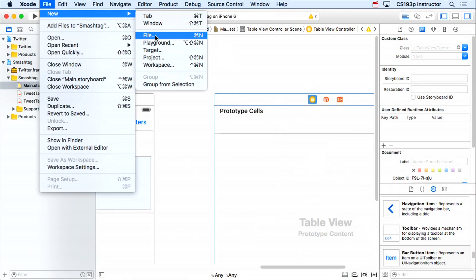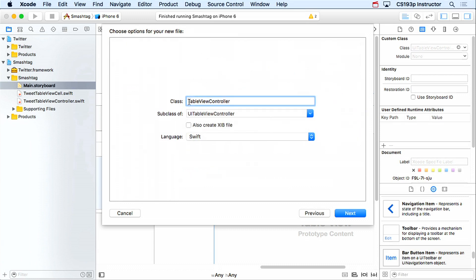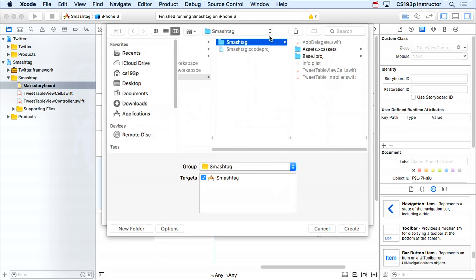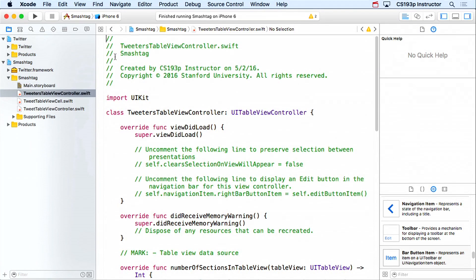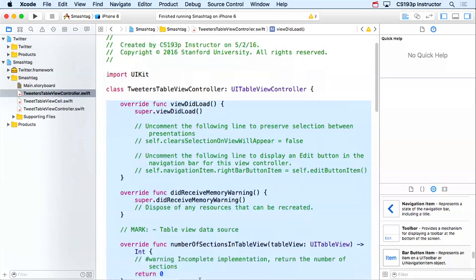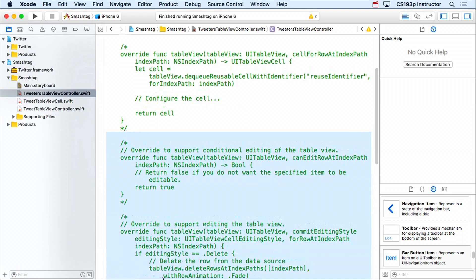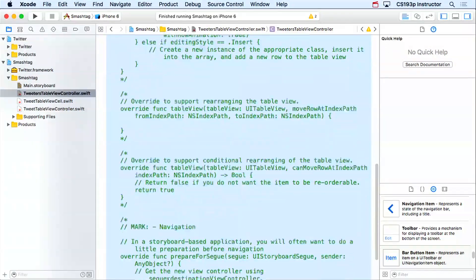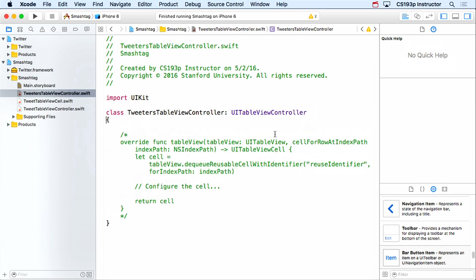We'll need a custom subclass of UITableViewController, so let's create that. New file, iOS source, Cocoa Touch class, UITableViewController. We'll call this TweetersTableViewController. We'll put it in the same group as the rest of our stuff. There's our TweetersTableViewController — we'll keep a row and index path but get rid of the rest of the boilerplate.